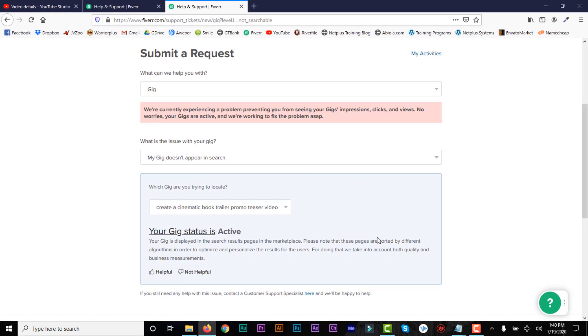So that's the end of this video. It's nothing much. Just need to search, know your gig status, and then contact support, and then you'll be fine.